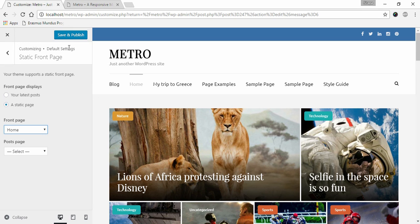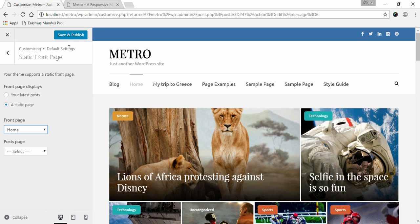This is how you can configure your home page settings in Metro Magazine. If you have any query or confusion regarding setting up Metro Magazine, please feel free to contact us using our support ticket. Thank you.